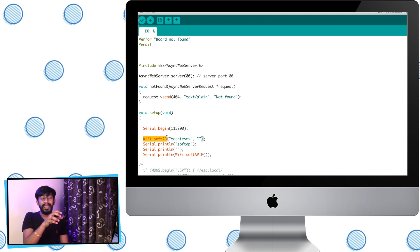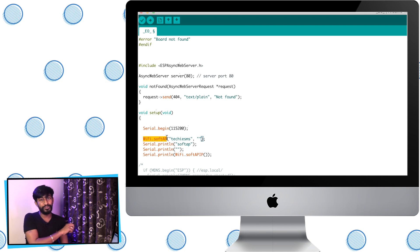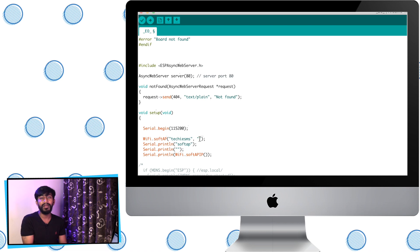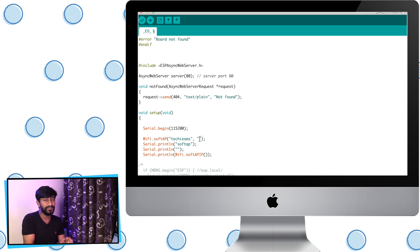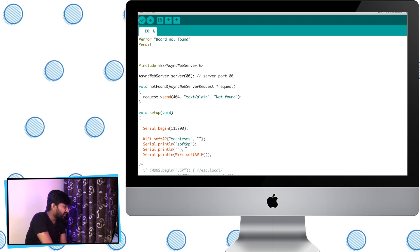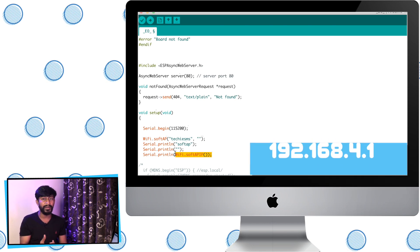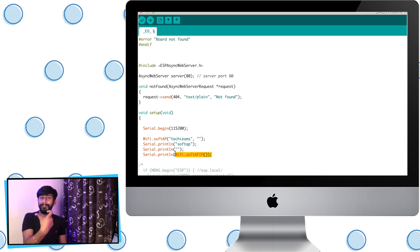To use the ESP as an access point, use the WiFi.softAP function with two parameters: the SSID name and the password. I've set the SSID to 'TechieSMS' and left the password blank to make it an open network, but you can add a password for security. After that, the soft AP IP address is printed on the serial monitor — it's generally 192.168.4.1. By typing that IP address on your smartphone, you can access the web server running on the ESP board.